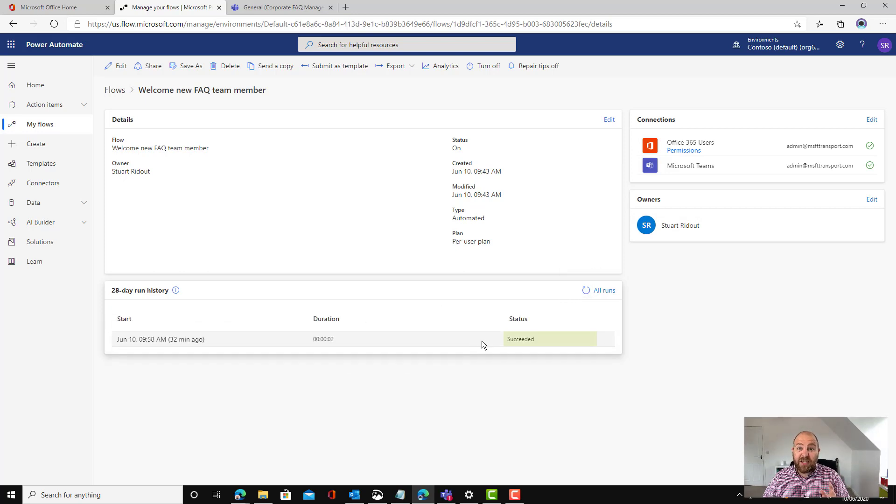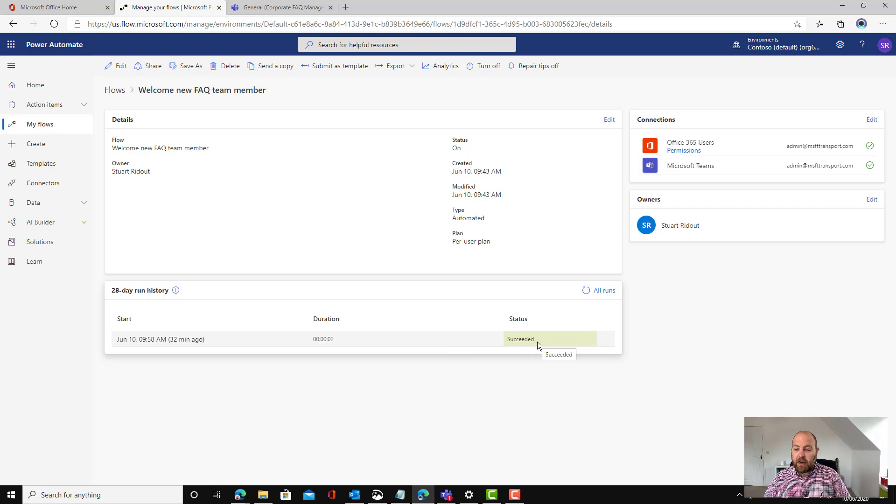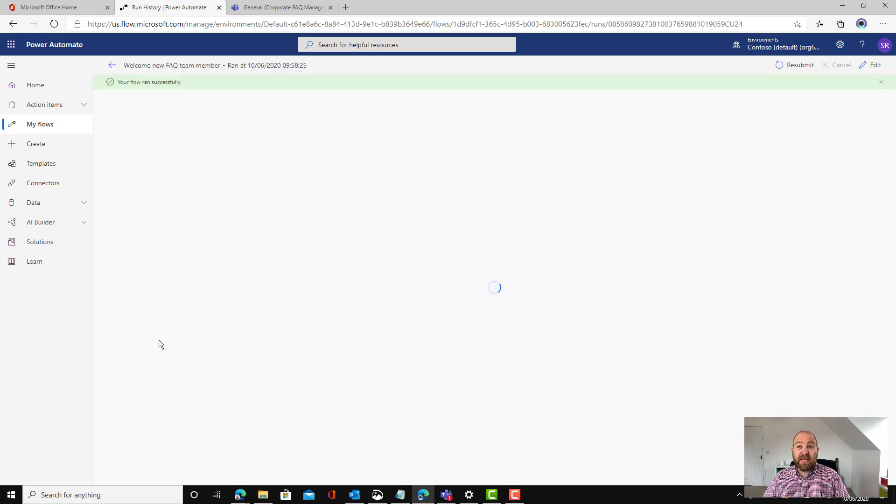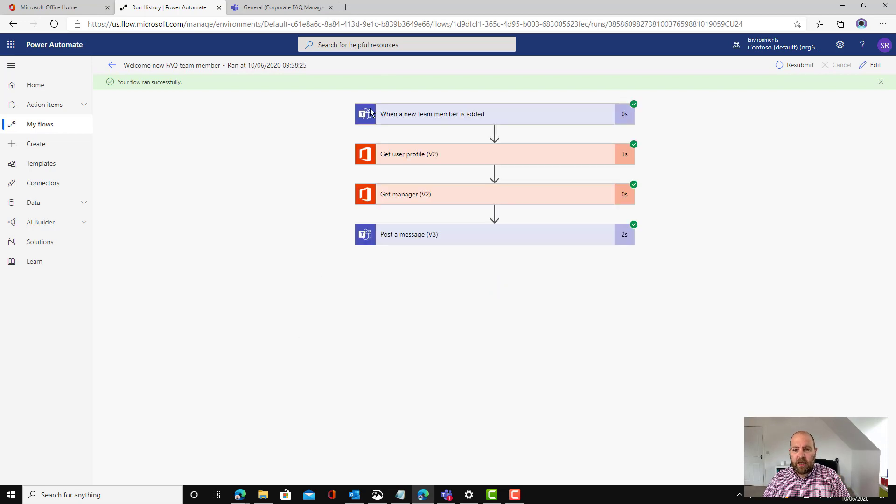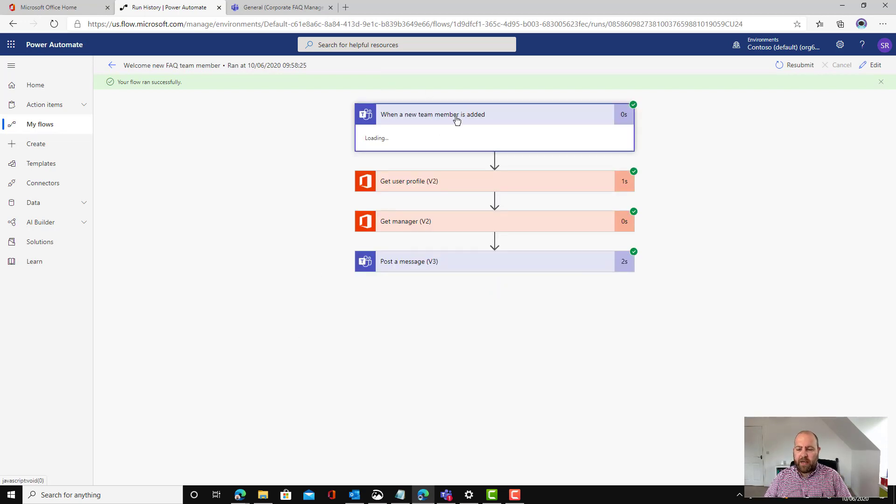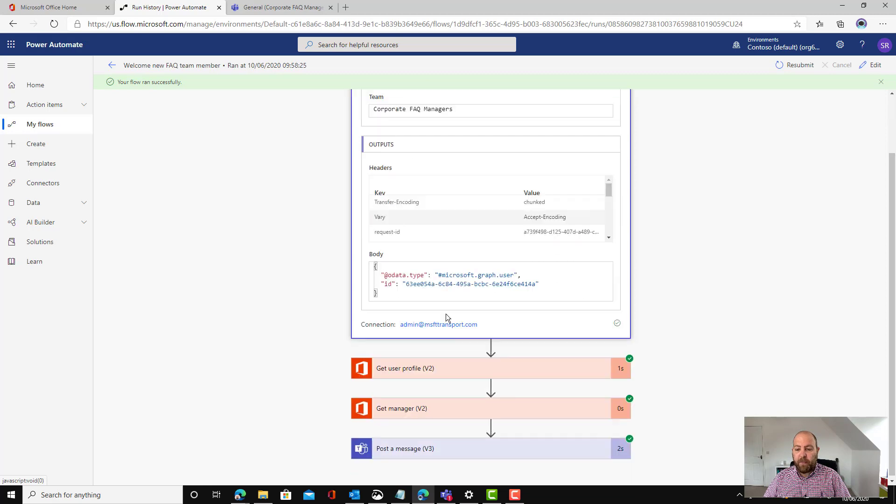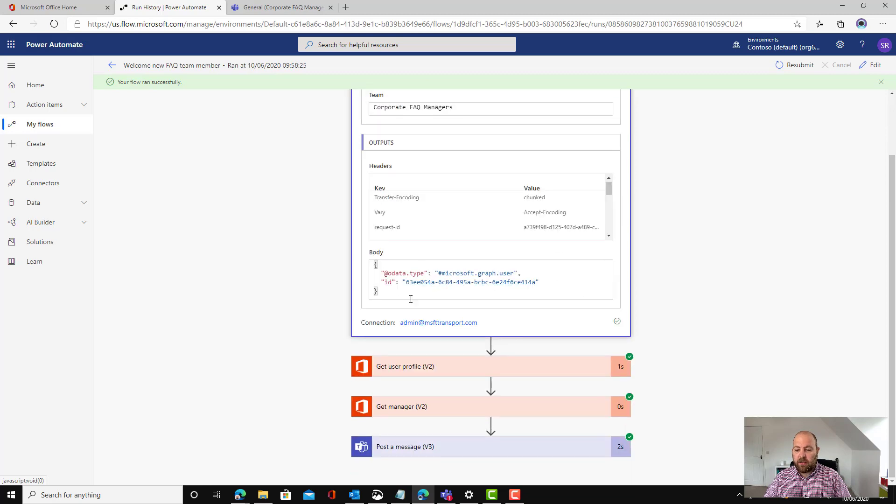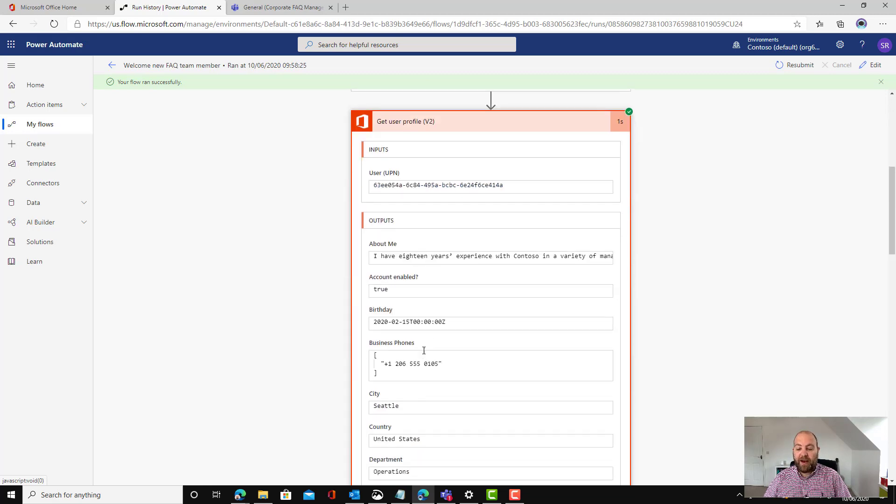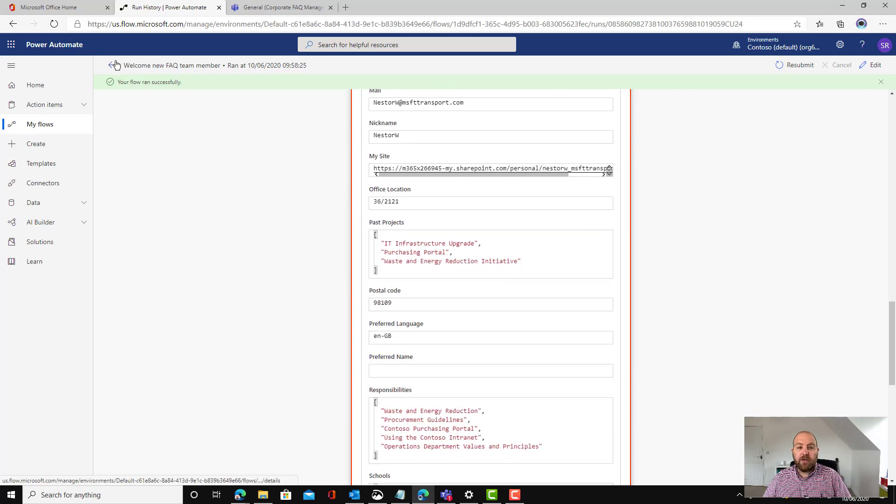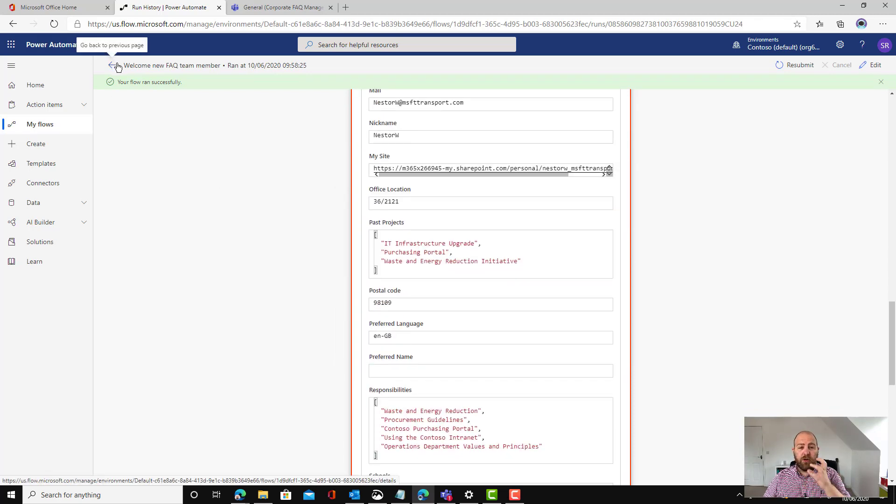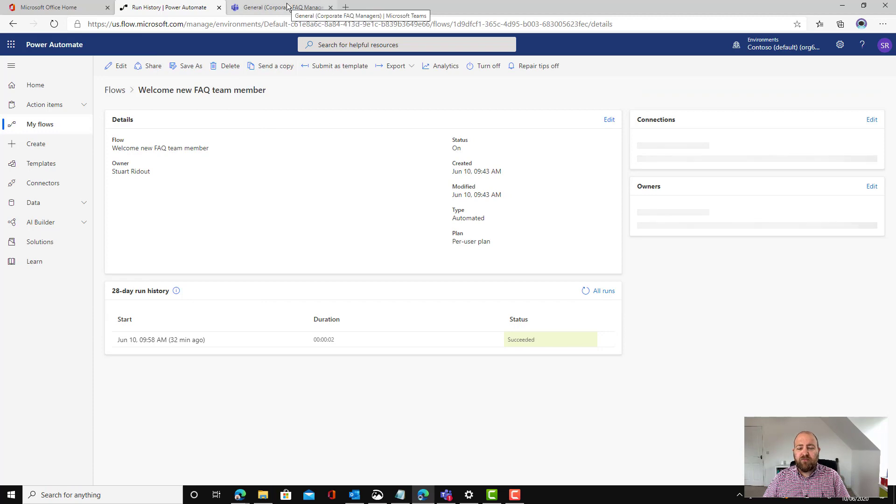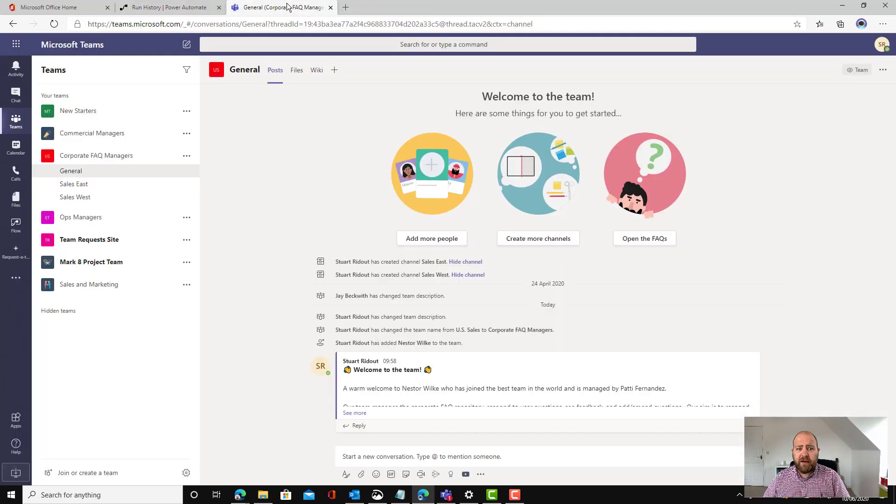We can see that the flow has now run because it says succeeded there. And you can actually click on the timestamp for a flow within Power Automate and you can trace it through. You can click and get the details of what came from behind the scenes. You can see things like what user profile it's pulled back. That's really useful for being able to do some troubleshooting. We can see that the flow has run. Let's just have a look in Teams.